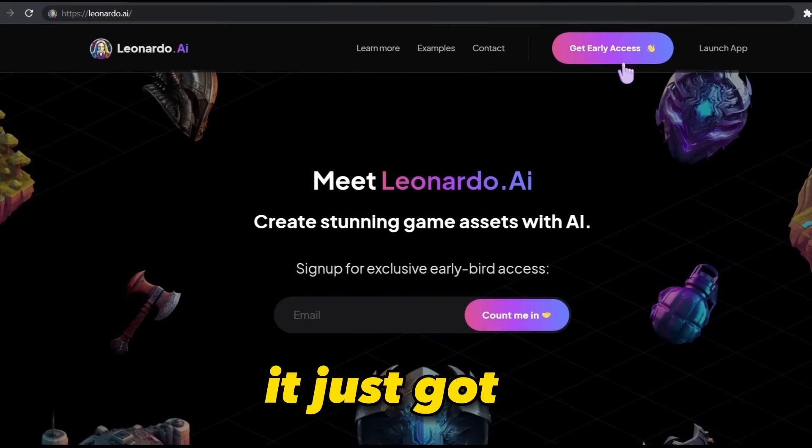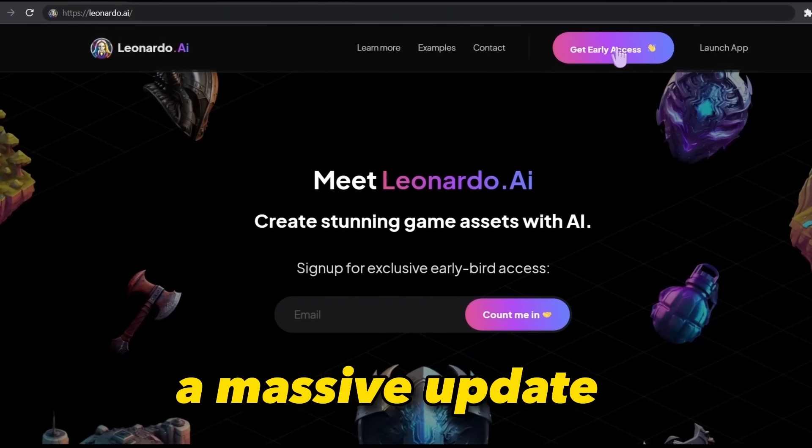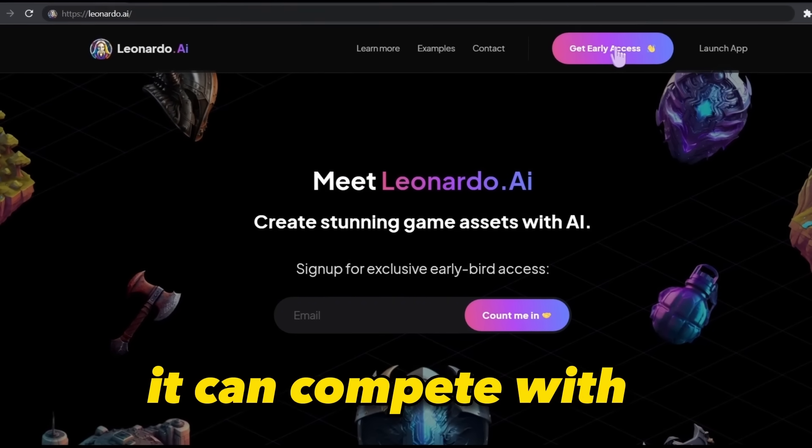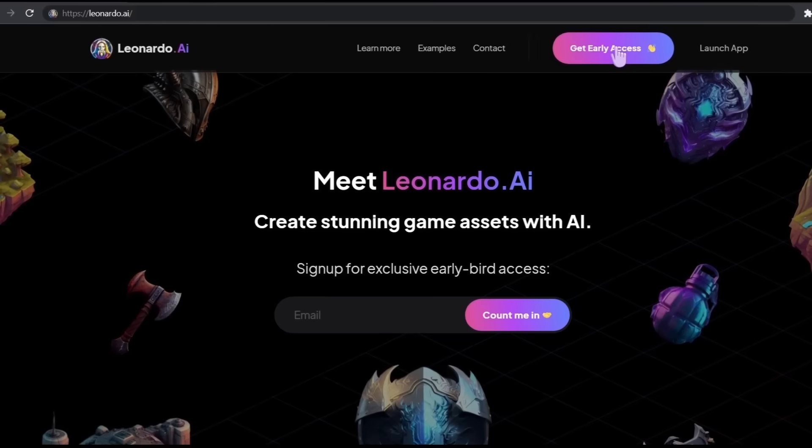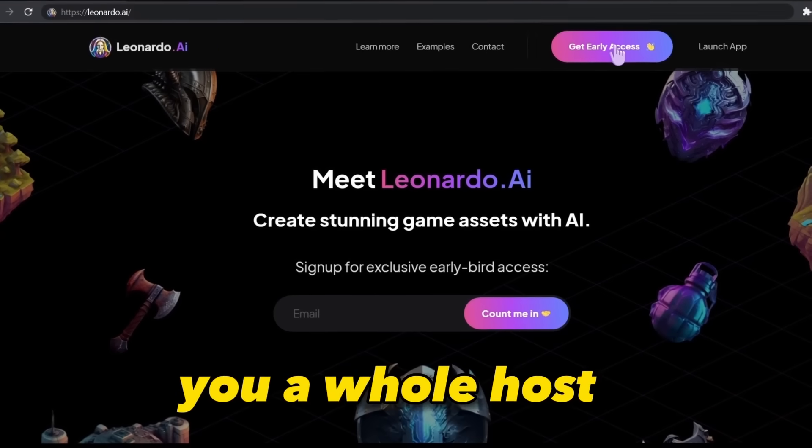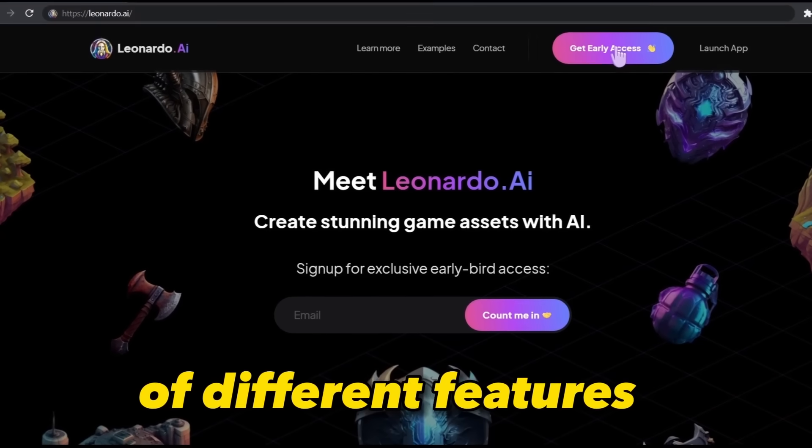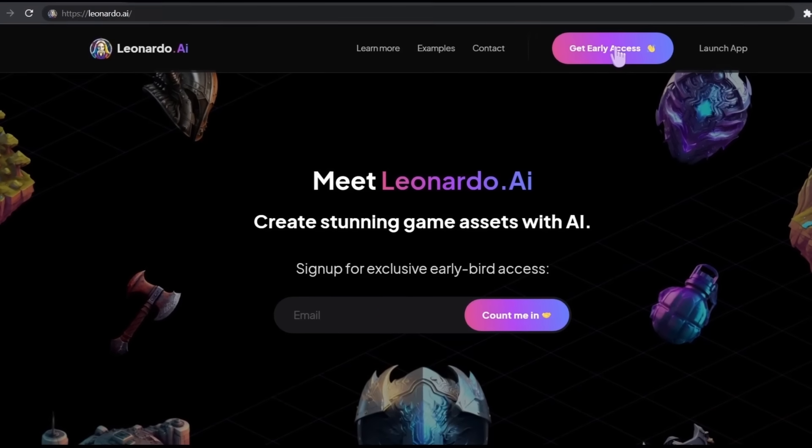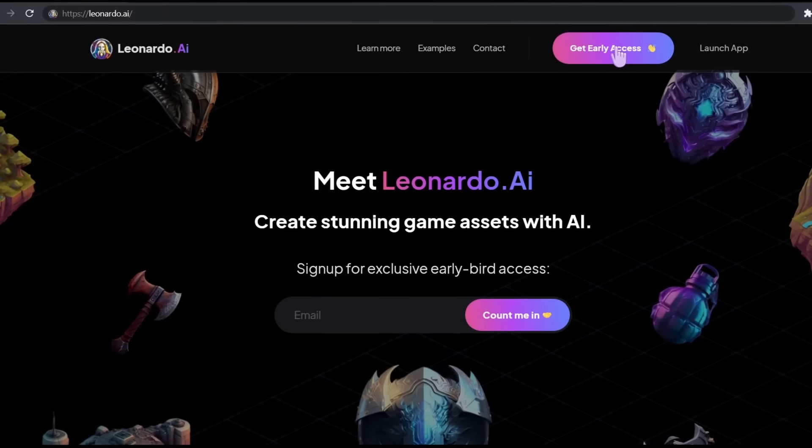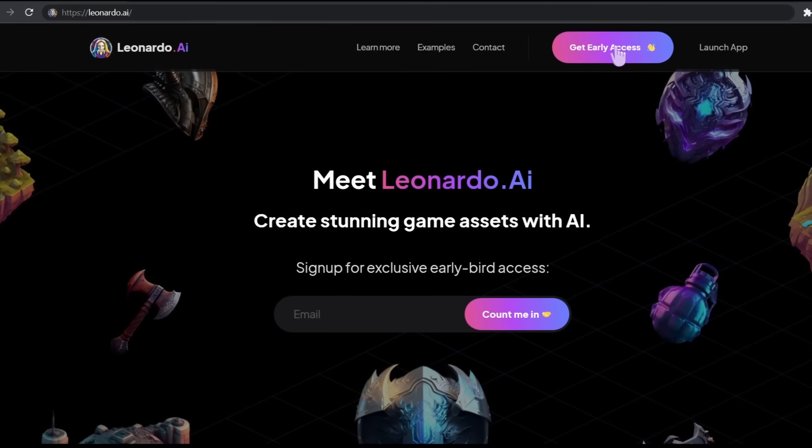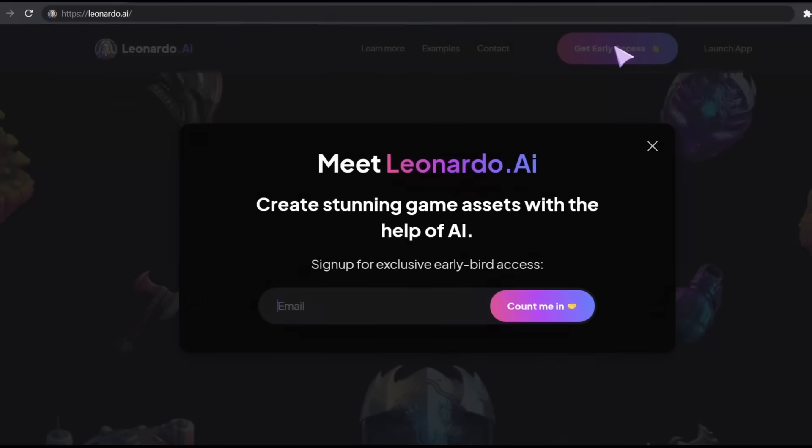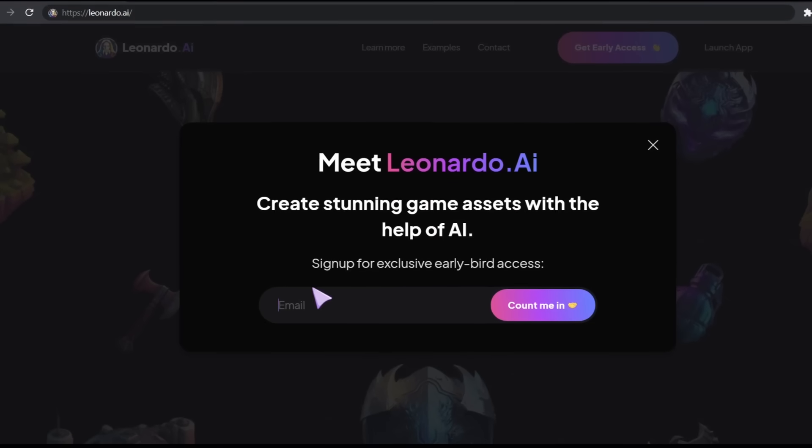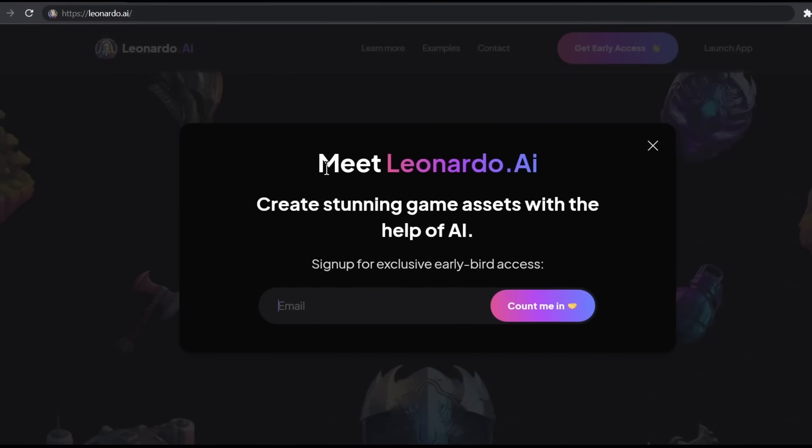It just got a massive update and now it can compete with Blue Willow AI and MidJourney. This platform gives you a whole host of different features. Click the link in the description to access the tool. Then click on get early access. Enter your email right here and click on count me in.